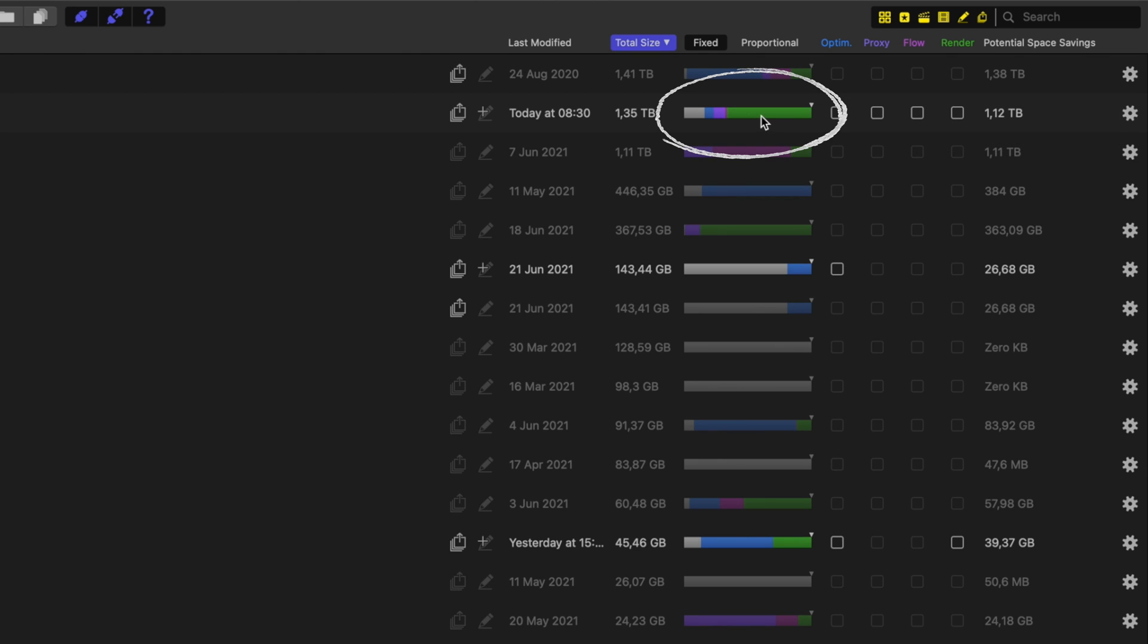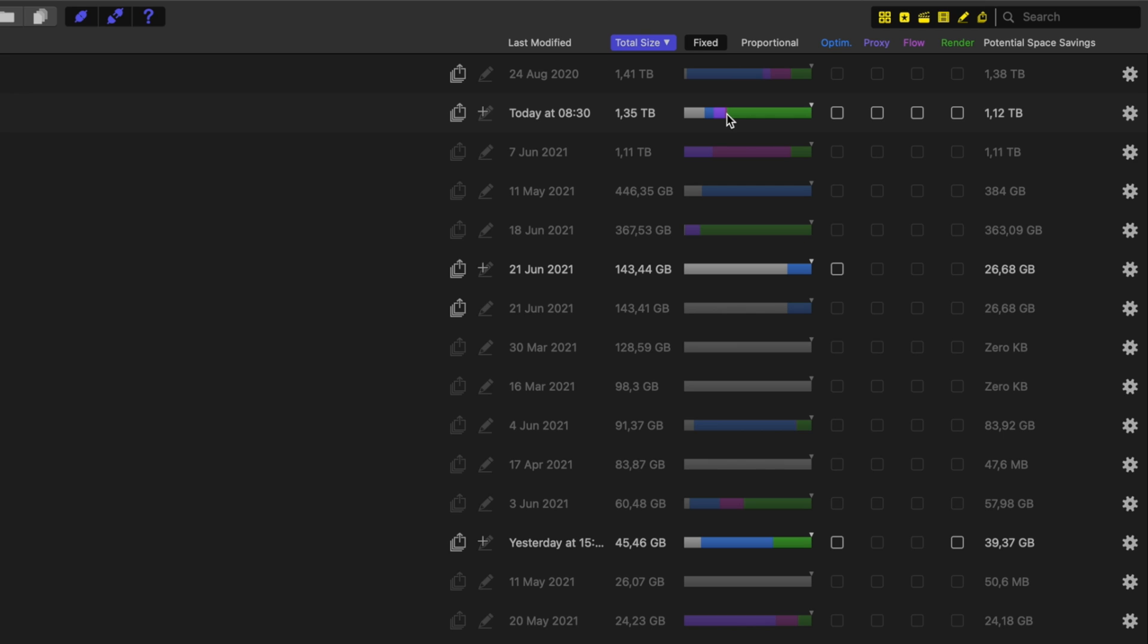Next to the size we have this colored bar that tells us exactly what our library is filled with. So for example, this library is filled with mostly render files, some proxy media, some optimized media, and it even shows us how much media is optical flow which is kind of neat.